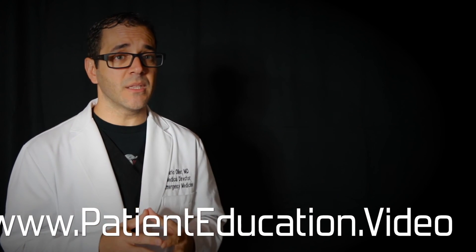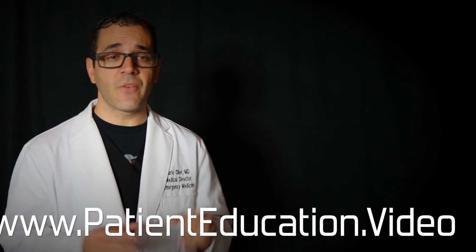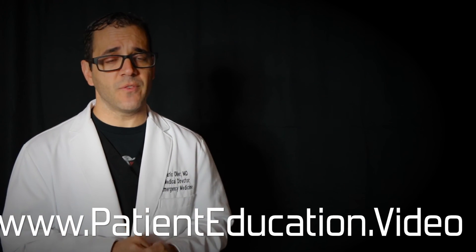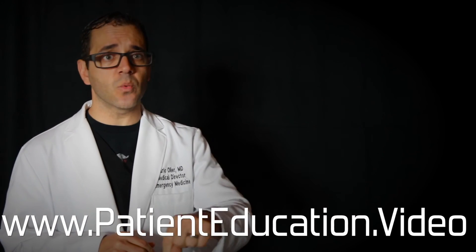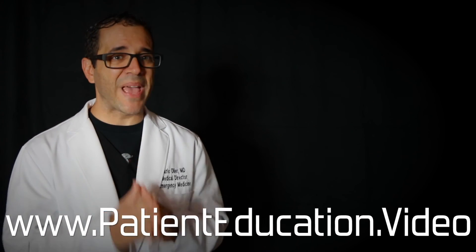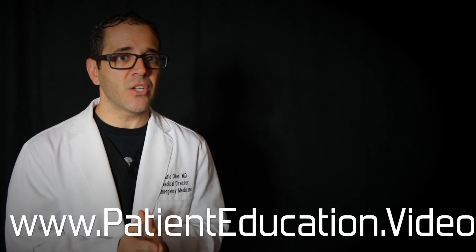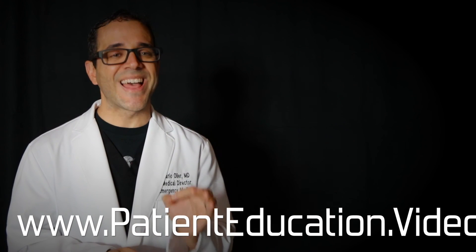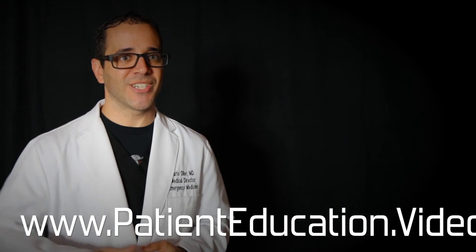I hope you learned a lot in this video and for other medical education videos like this one, go to PatientEducation.Video. Thank you for watching.